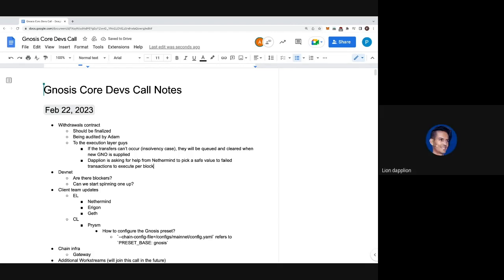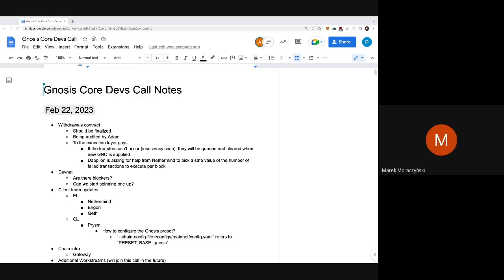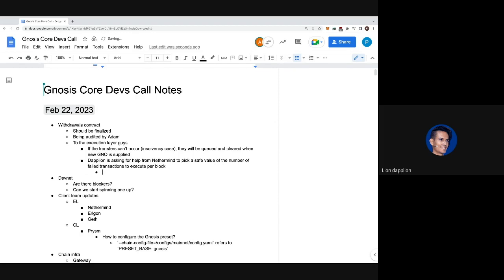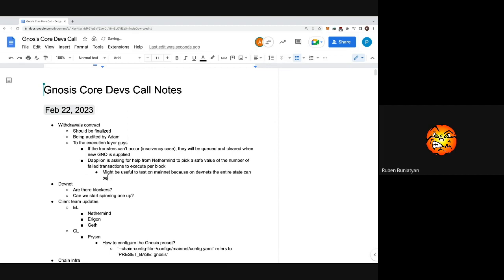The limiting factor would be to see what the added load is in processing the block if it has that many failed transactions, and then just pick a value we are comfortable with. I don't think it should matter the size of the network because at the end it's just EVM execution - the cost should be the same. Though on the devnet we can cache the entire state to memory, so it might have a big difference on mainnet. Why not default to 16?